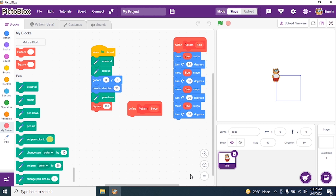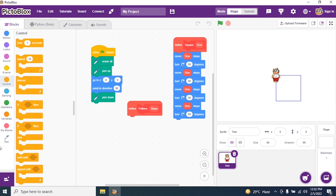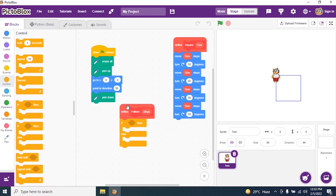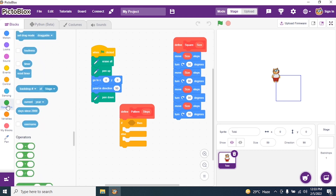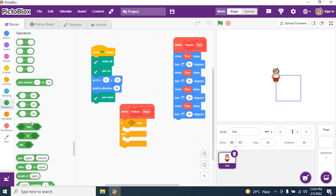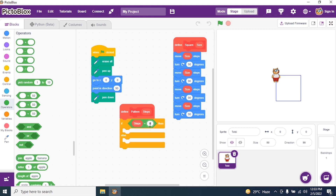I don't want the square block connected now since I finished the square. I'll remove that code and keep it aside. I go to Control and say If-Else. Then go to Operators and use the equals operator. I say: if steps equals zero.